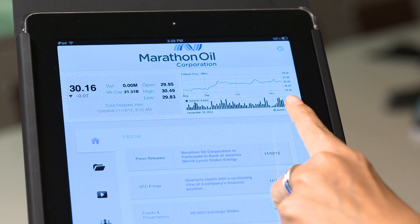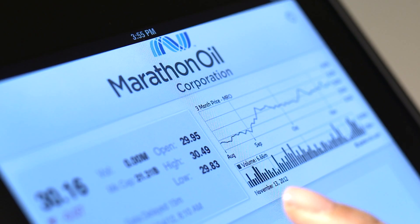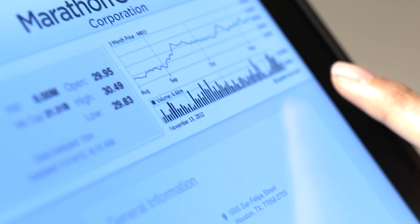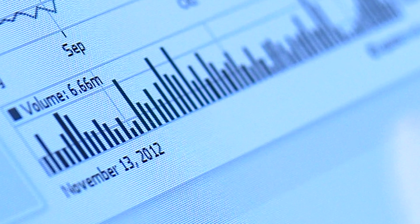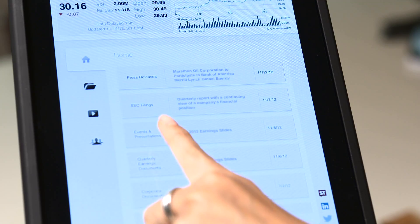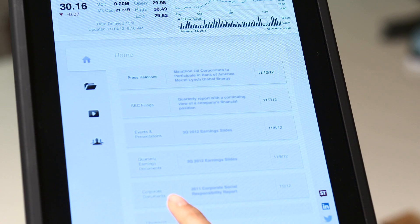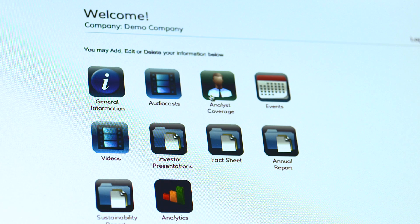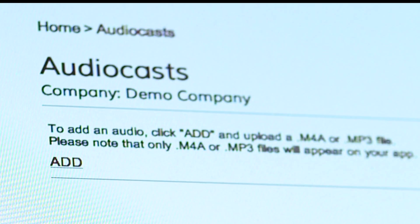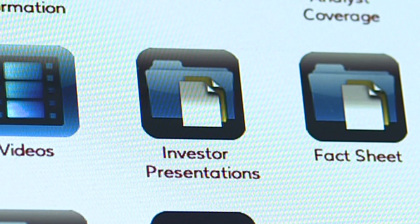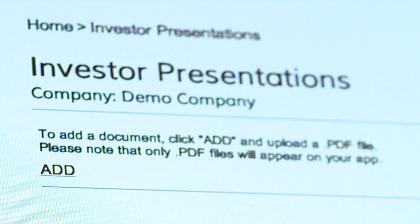The IR App home screen features real-time automated stock information and fully customizable company modules. Any PDF, MP3, MP4, or M4A format file can be uploaded to a company's IR App through a secure, easy-to-use content management system.